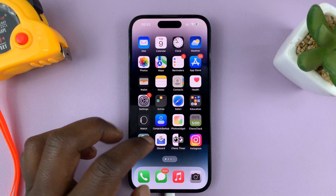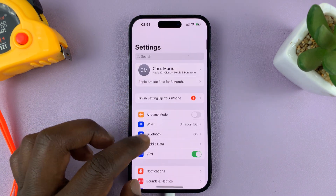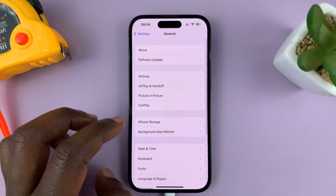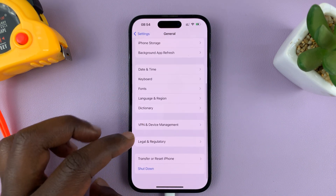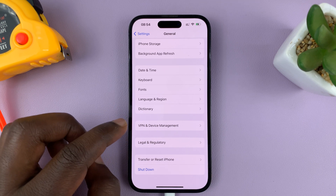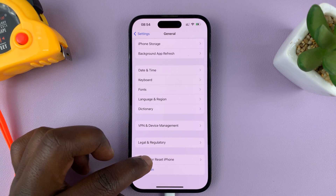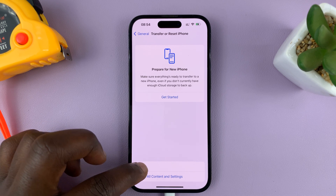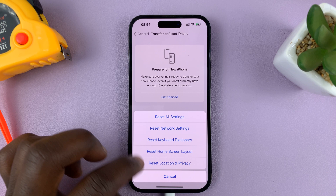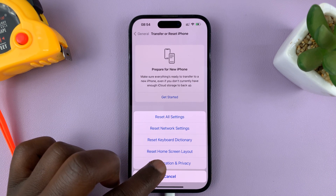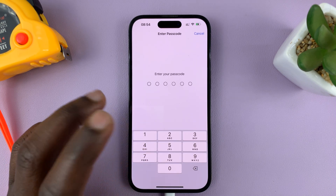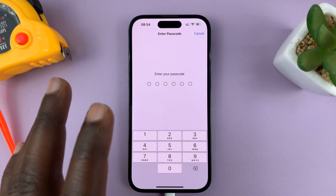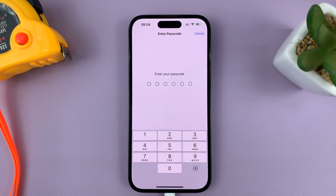Go to Settings, then on the main settings page go to General and tap on that. Scroll down to Transfer or Reset iPhone, tap on that, then tap on Reset. From the reset options, choose Reset Location and Privacy. This is going to reset your location and privacy data — it's not going to reset the whole phone, only the privacy and location data.